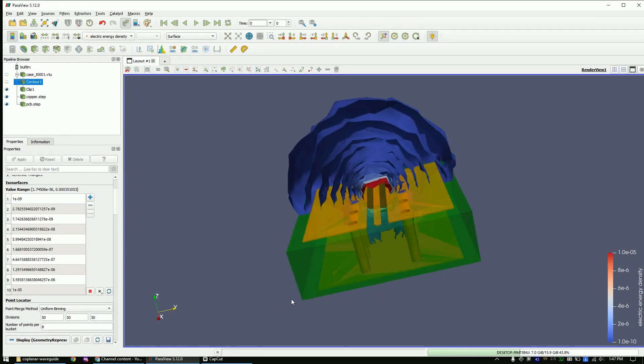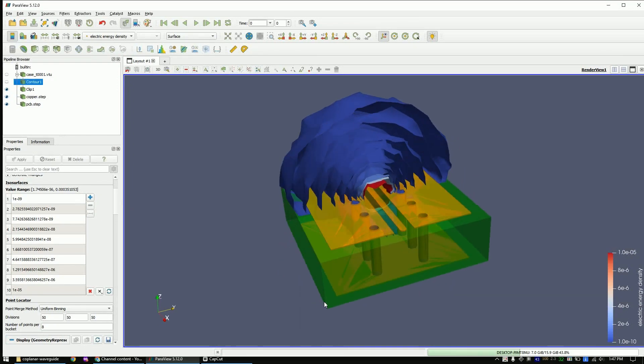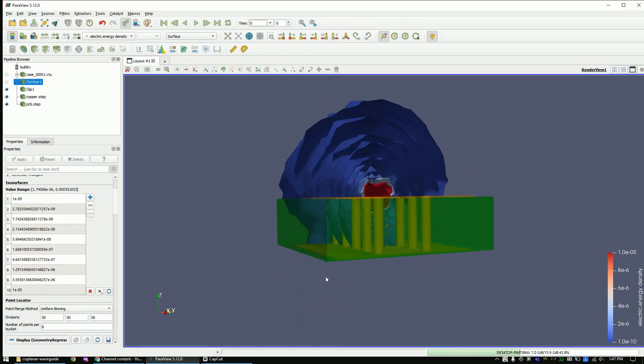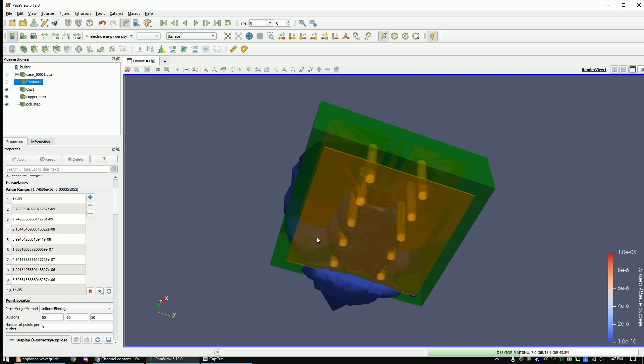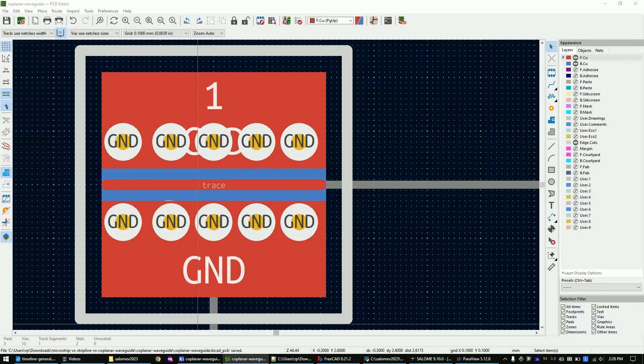In this video I will show you how to simulate the electric field around the coplanar waveguide. We will only use free software to make this simulation.